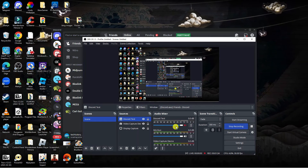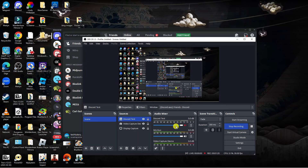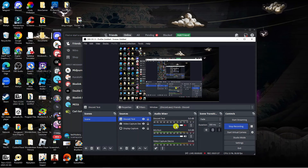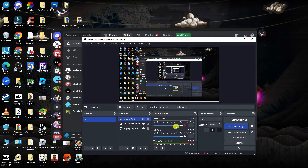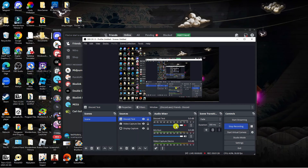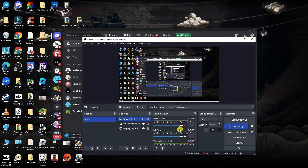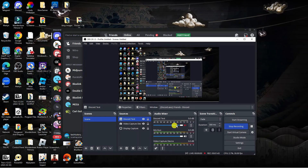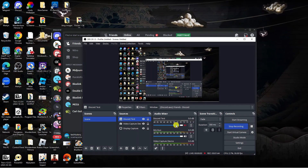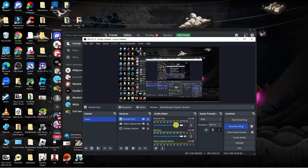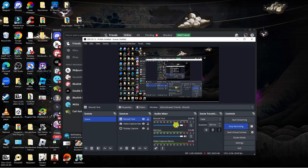What will happen is all the other sounds will still be playing from your desktop, and if you're using a mic and things like that. However, what we've done is created a separate audio channel for Discord, which means that Discord will be muted on OBS.